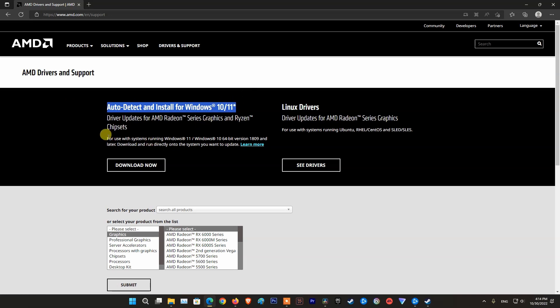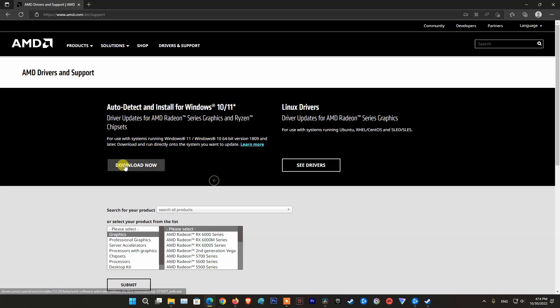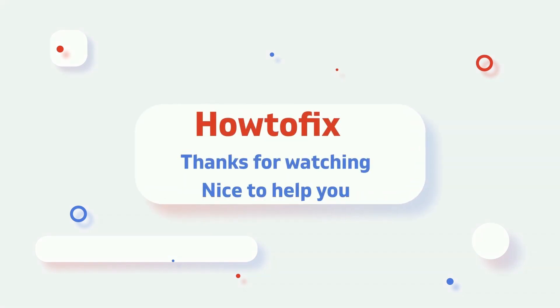After reinstalling the graphics driver, try relaunching Modern Warfare 2 and see if the problem is fixed. If not, wait for a patch from the publisher and you won't have to do anything more.